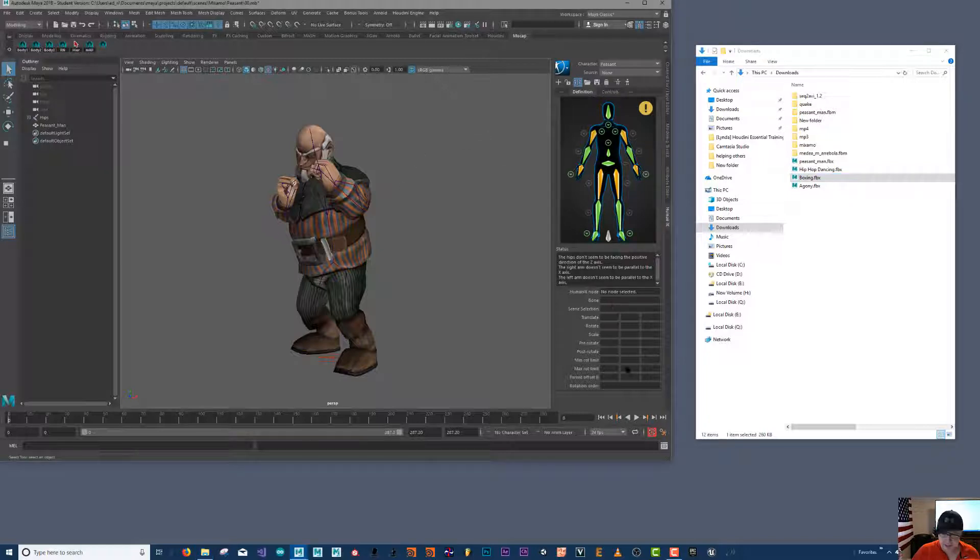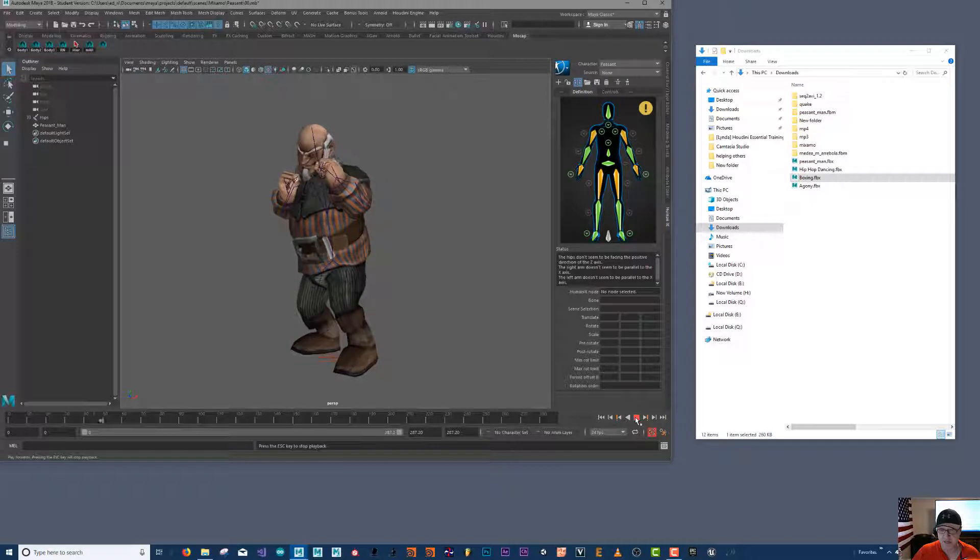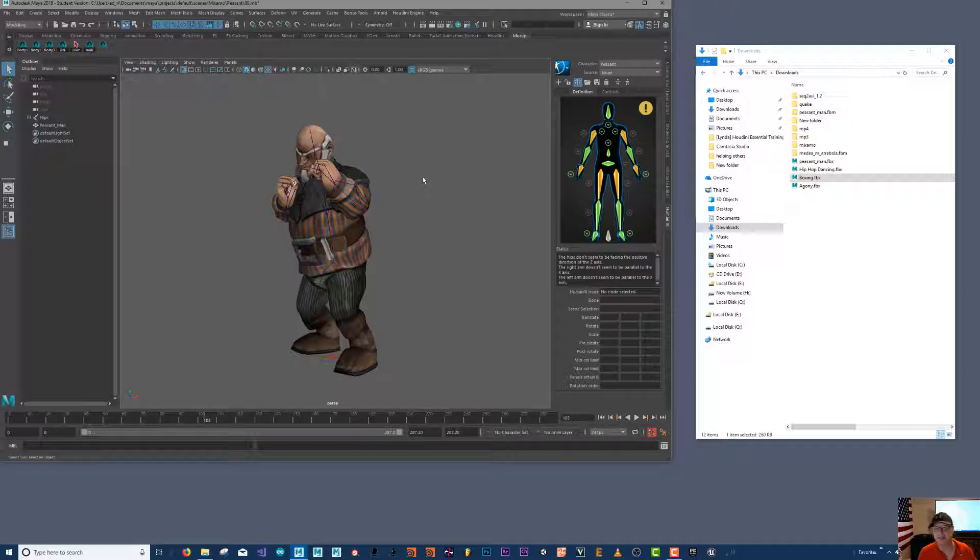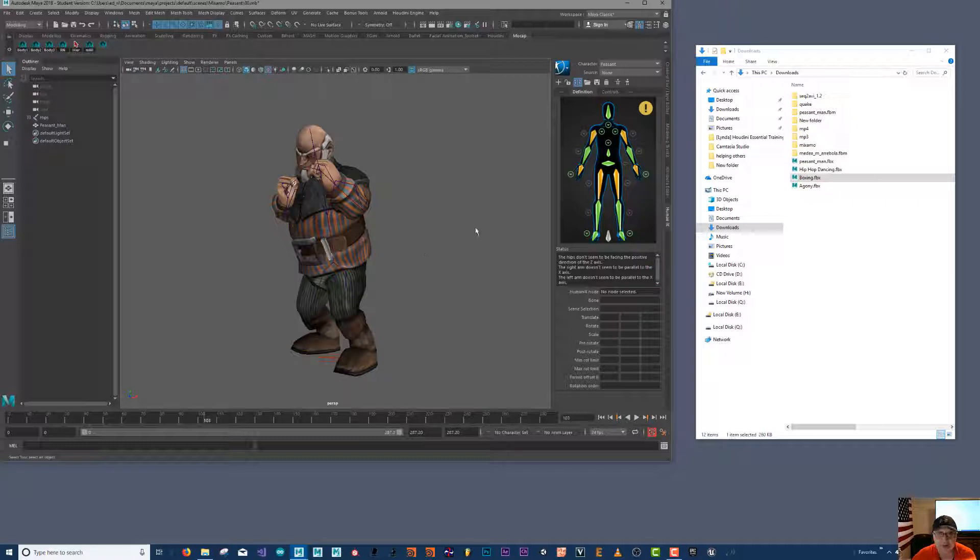He's already got it. You can push play and you can see how the animation loads. All right, so we'll end this video here and then we'll cover some other ones in the next video.